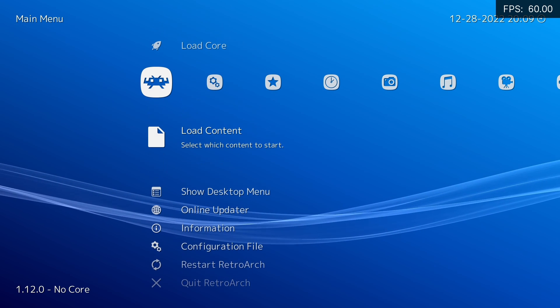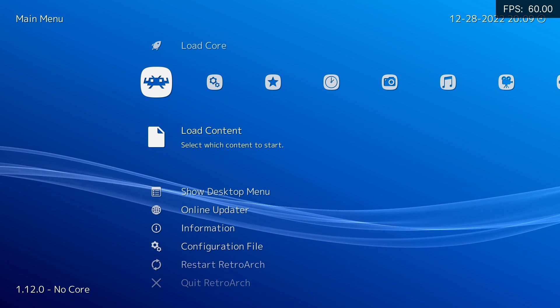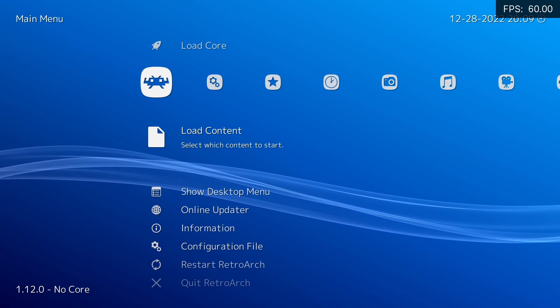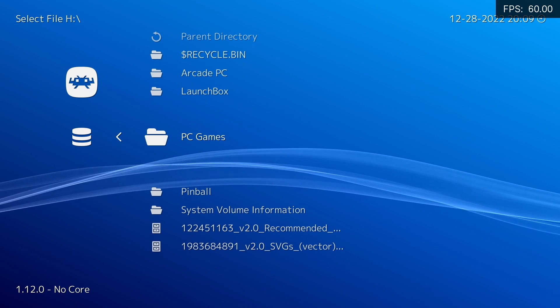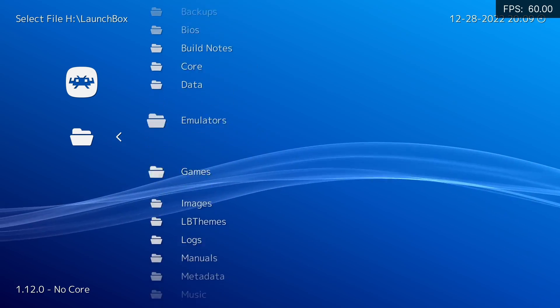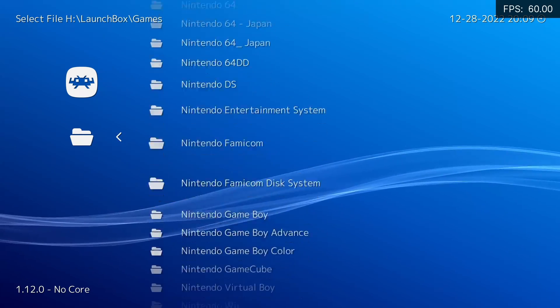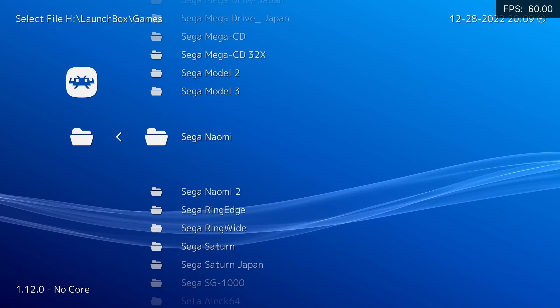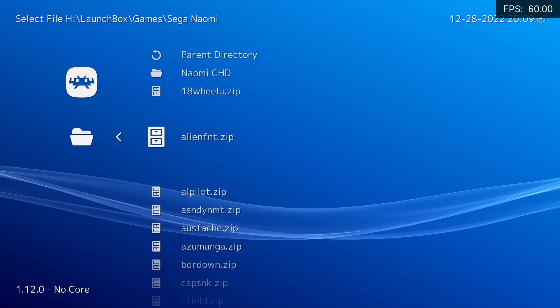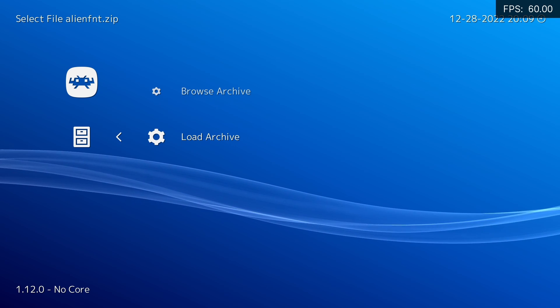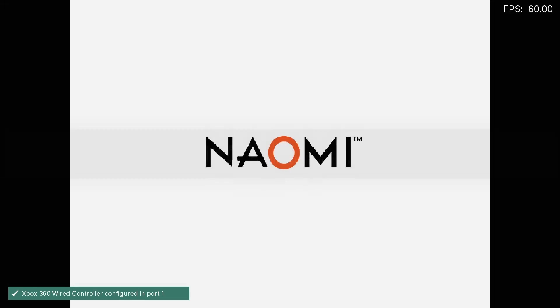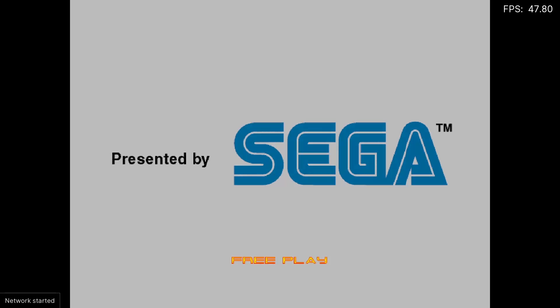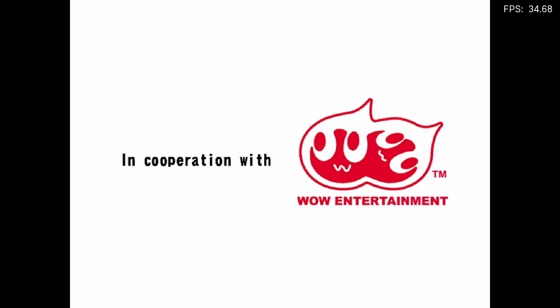From here, we actually want to start a game. This creates all of the file locations where we need to put all our pre-configured files. I'm just going to go to Load Content, go to where I've put my Naomi games, in LaunchBox, games, Sega Naomi. We're going to launch Alien Front specifically because it doesn't have a CHD. We're going to Load Archive and use Flycast to launch it. Wait until the intro screen has finished, press Start, and we can now press Escape. That's all of our file locations created.